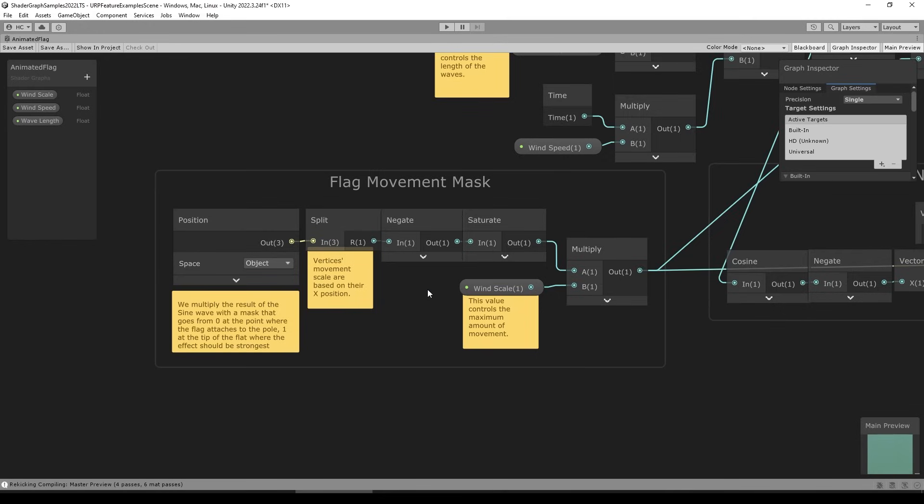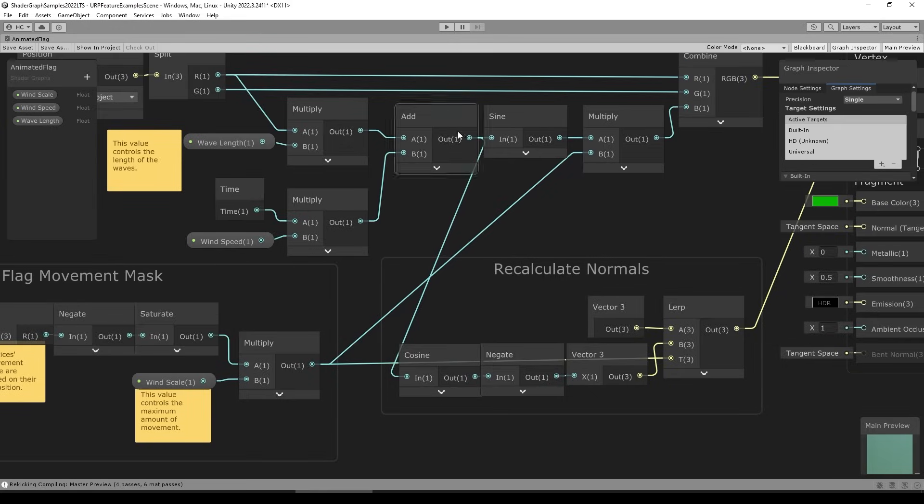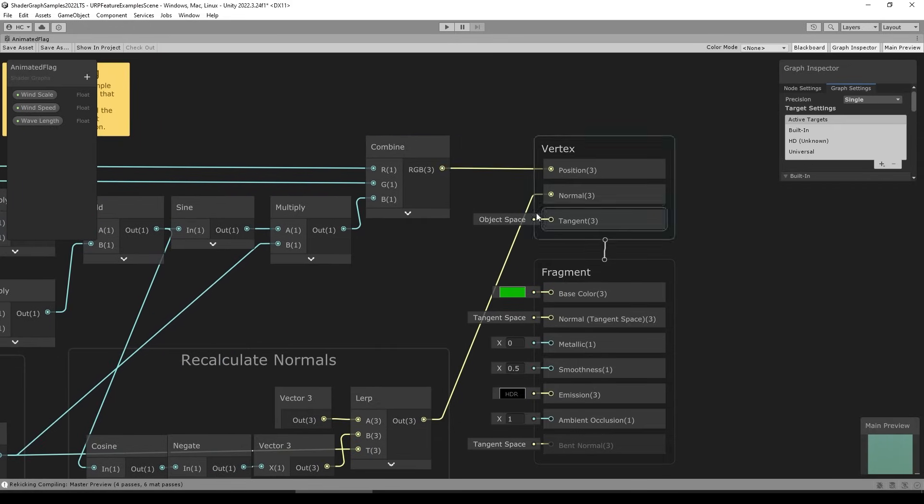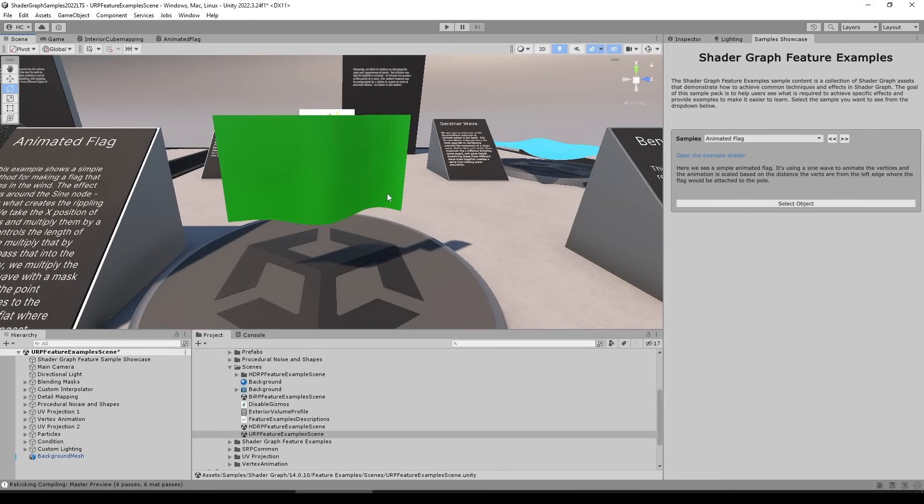It only moves the part that is further away. So it uses that mask, uses the sine wave, recalculates the normals, puts it all in the position, and yep, in the final result, the flag does wave with wind.